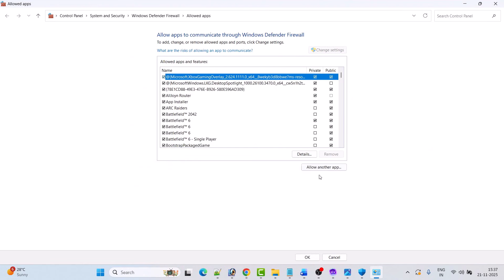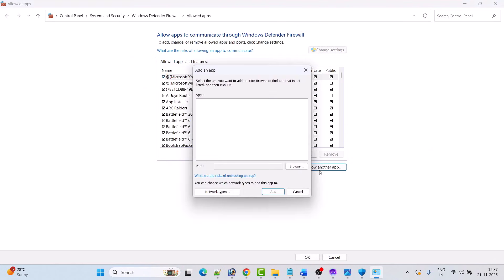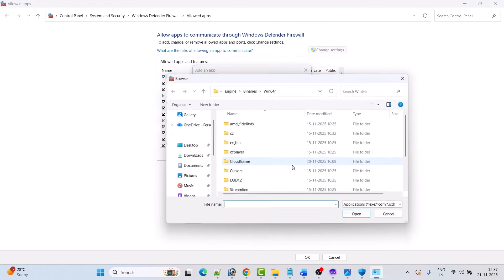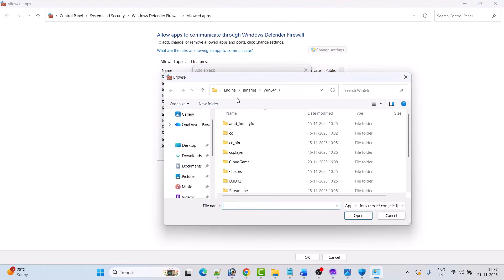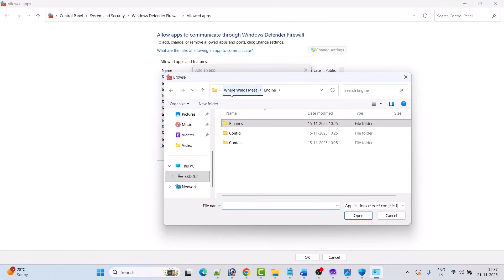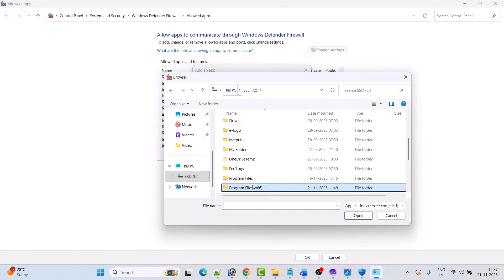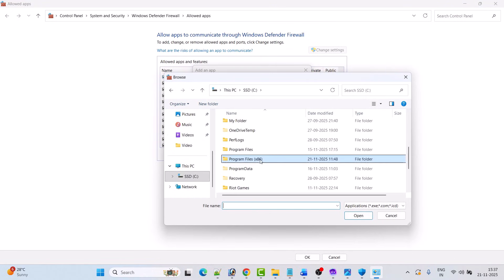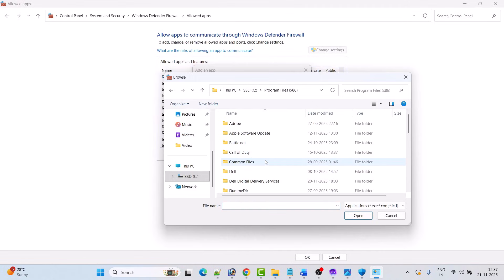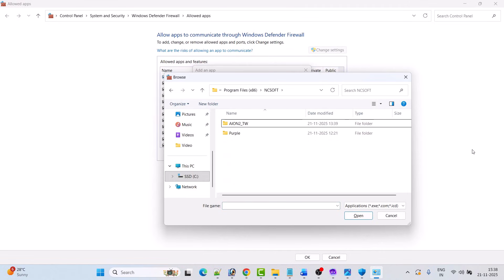Click on Change Settings, then click on Allow Another App, click on Browse. Then go to the game installation folder wherever you have installed the game. In my case it is C drive > Program Files (x86) > nCSoft folder. Open the ion2 folder, open the ion2 folder again, then the Binaries folder.